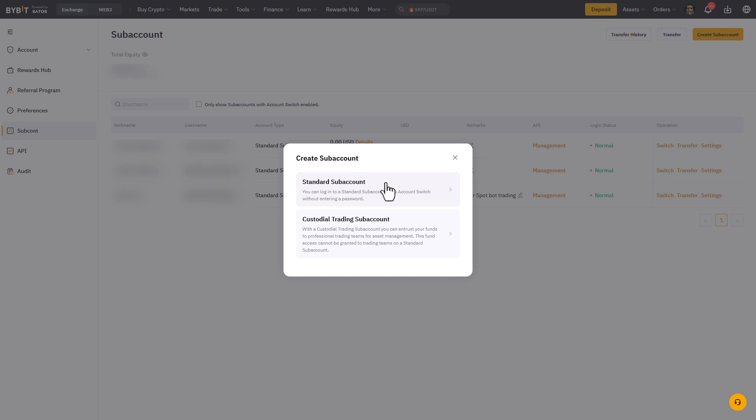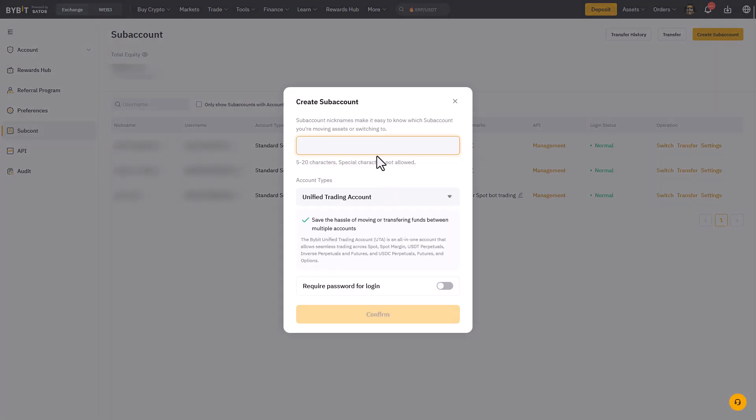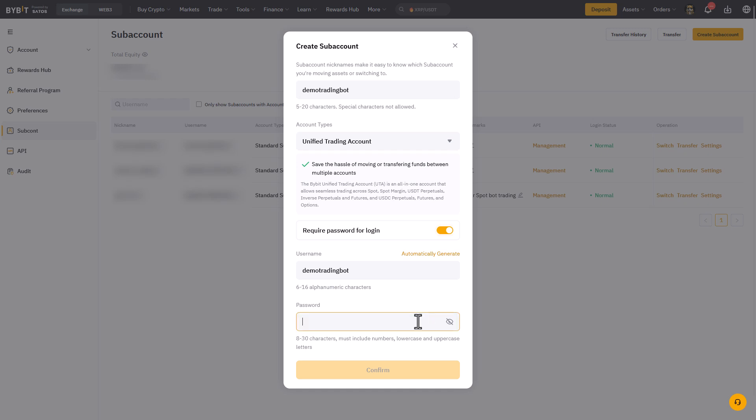You should choose the standard subaccount here. The next thing to do is to choose a name for the subaccount and the account types. In my case I will give the subaccount the name for which it is created, and the account type will be a unified trading account. And I will also give it a password for extra security.